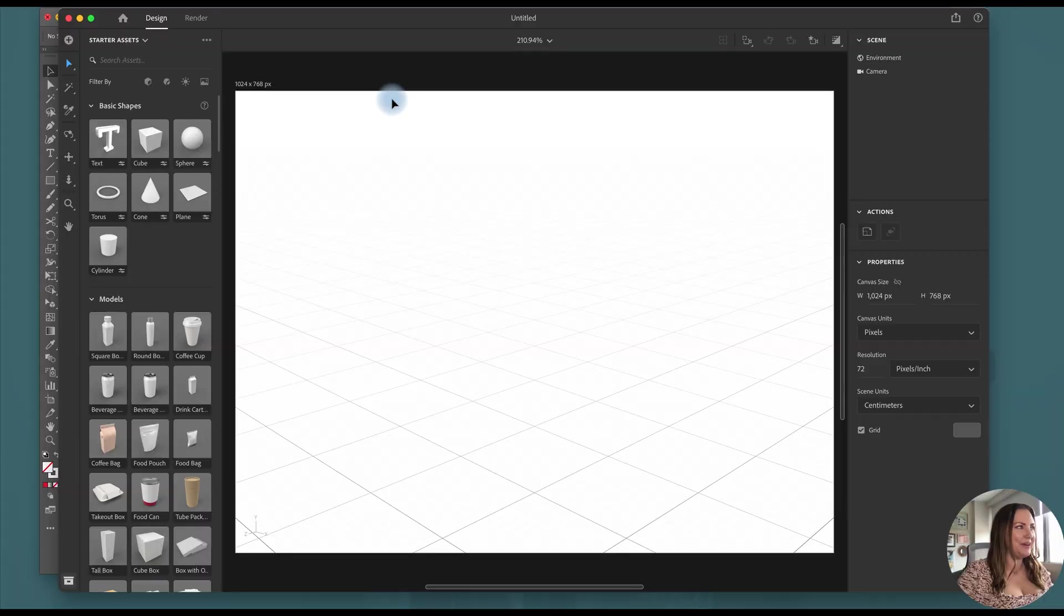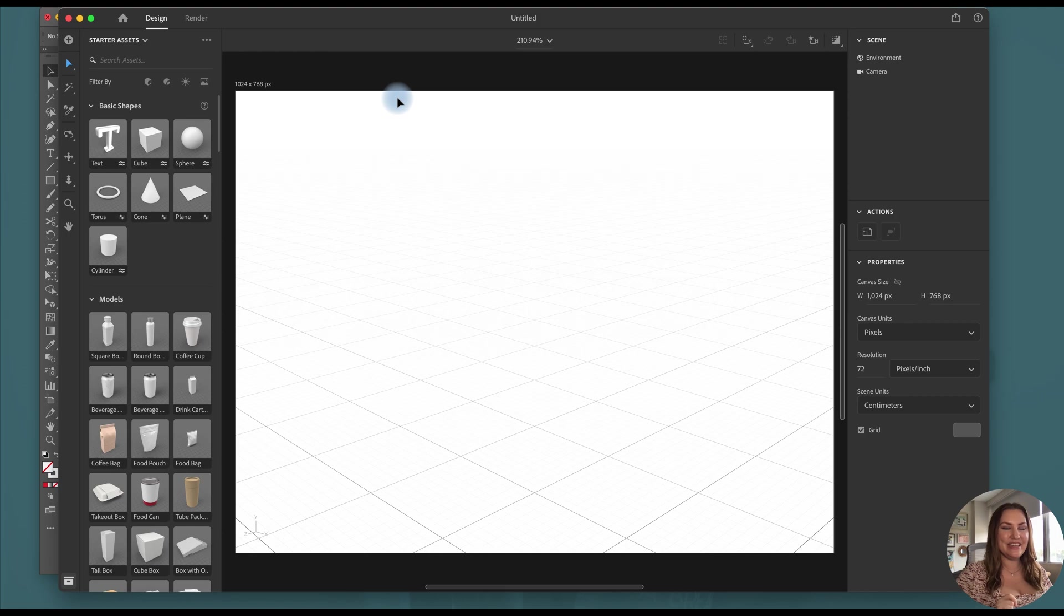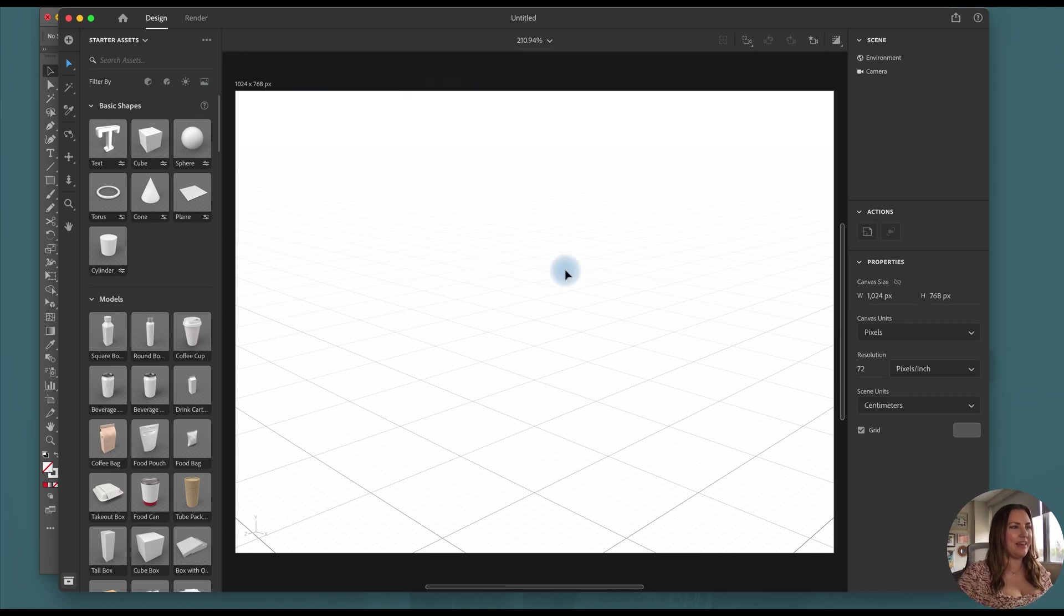But now let's get going. Okay, now we're in Adobe Dimension and I have a new file open. I just clicked create new and this is the default that it gives me.